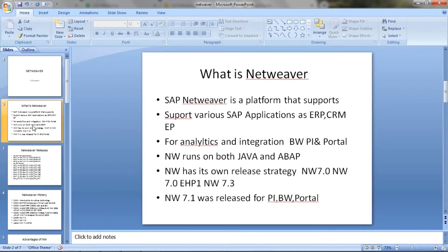So what is Netweaver? Netweaver is a platform that supports various applications, like SAP software, CRM software, ERP softwares, PA softwares, portals, people — everything is supported by Netweaver. For analytics and integration, we use BW/PA and portal.